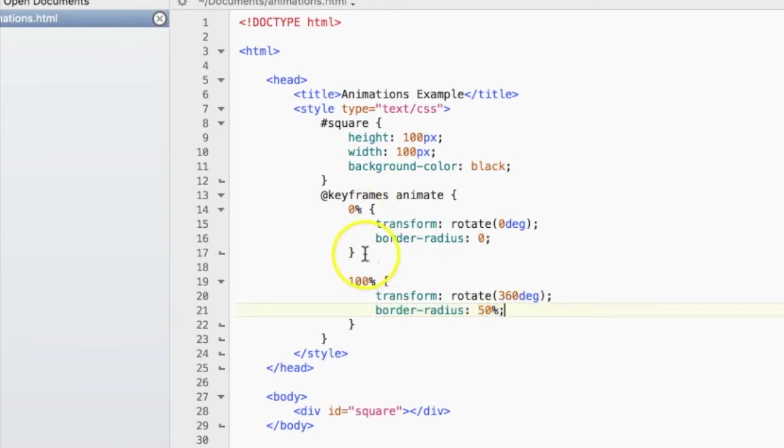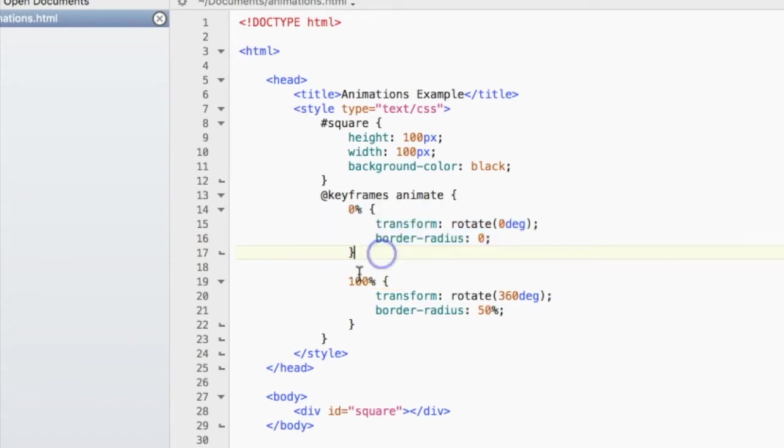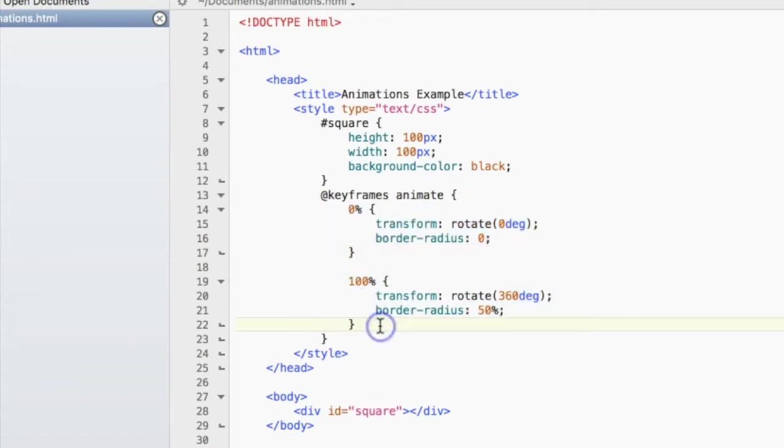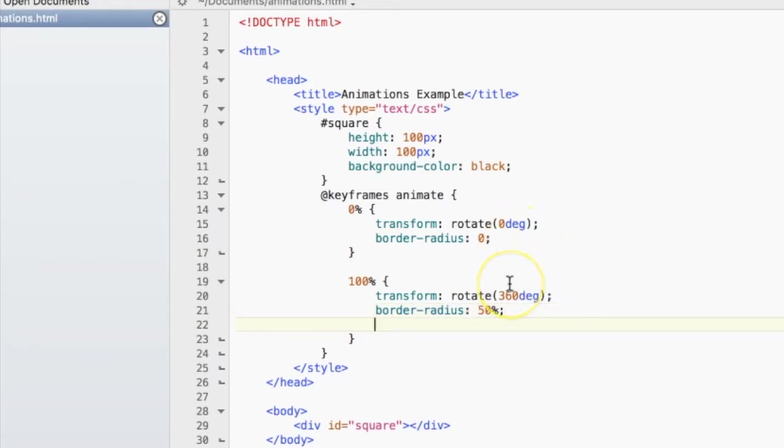So initially, it has sharp corners and hasn't rotated yet. But at the end of the animation, it will have rotated a full 360 degrees and turned into a circle because the border radius is now 50%.